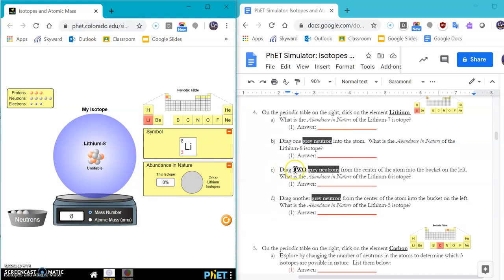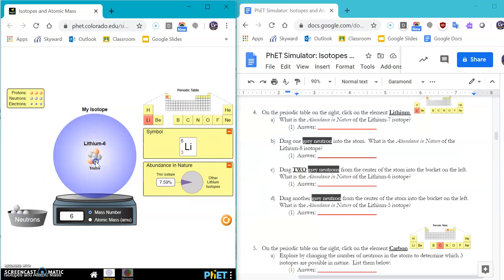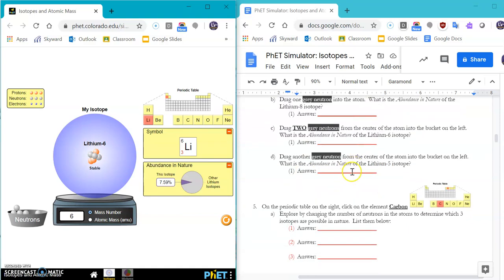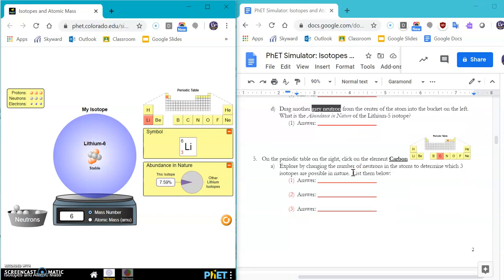And then part C says, or step C says, drag two gray neutrons out. Now we're going to have a lithium 6 isotope. So you're going to see what that percentage is. And what happens when we have a lithium 5 isotope?